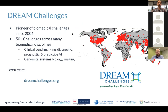We have organized more than 50 challenges across different biomedical disciplines, starting from 2006. The types of scientific questions we ask in DREAM challenges cover many domains, from diagnostic, prognostic, or predictive AI, to genomics, systems biology, and imaging. Examples include the Digital Mammography DREAM Challenge and a near-chart DREAM challenge currently ongoing.